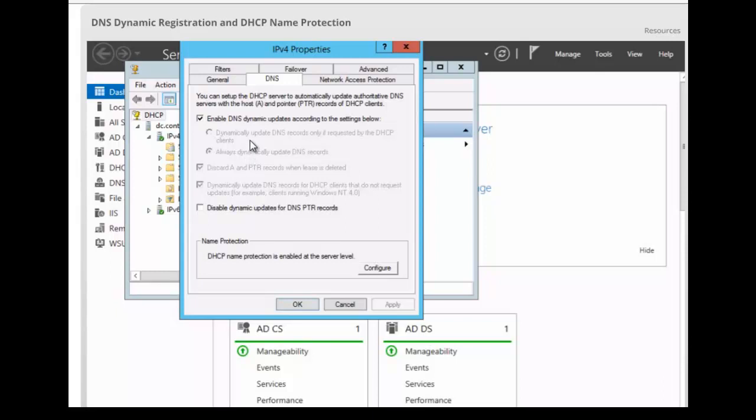The first button, dynamically update DNS records only if requested by the DHCP client, that tells the DHCP server to register the update only if the DHCP client asks for DNS registration.